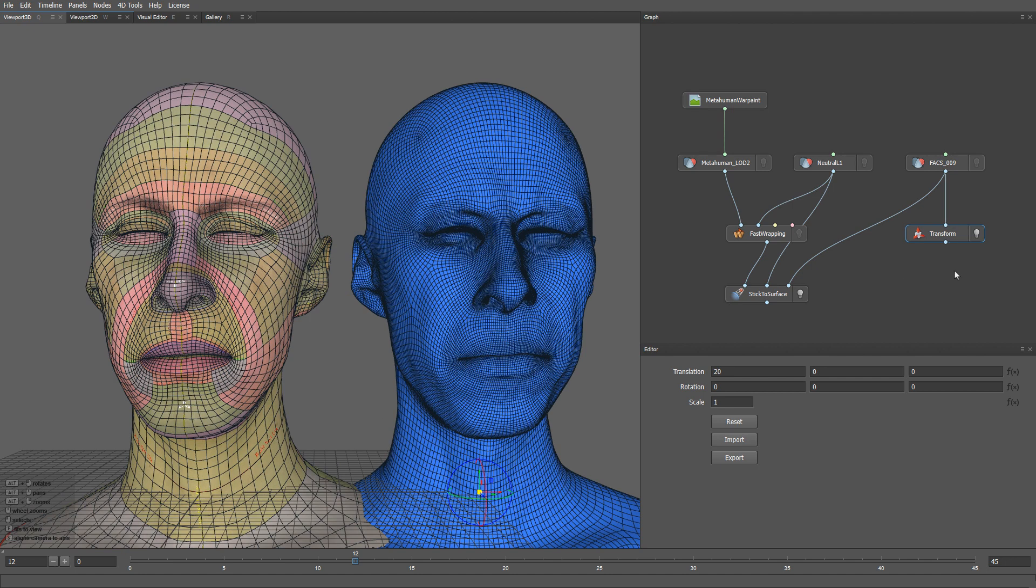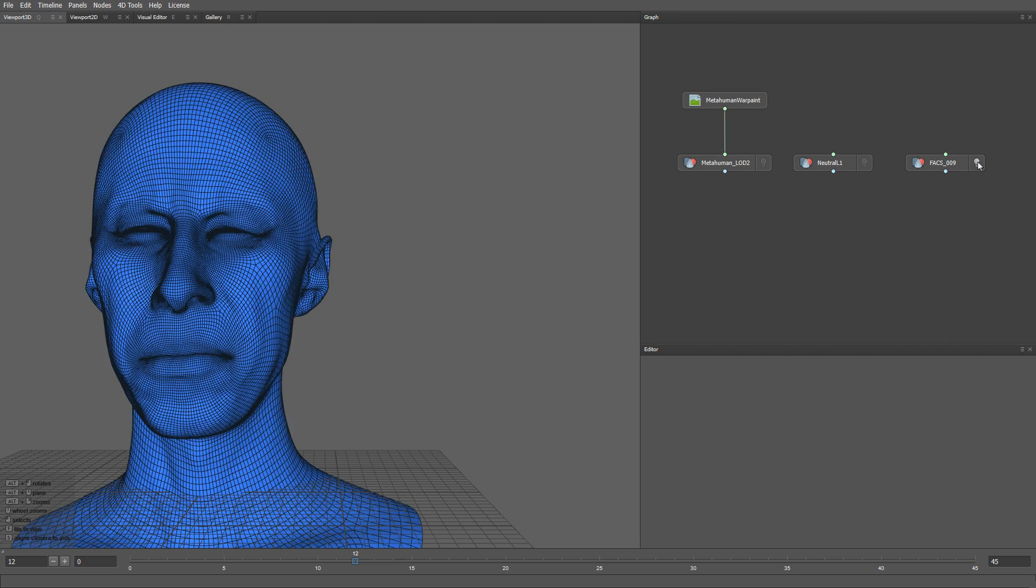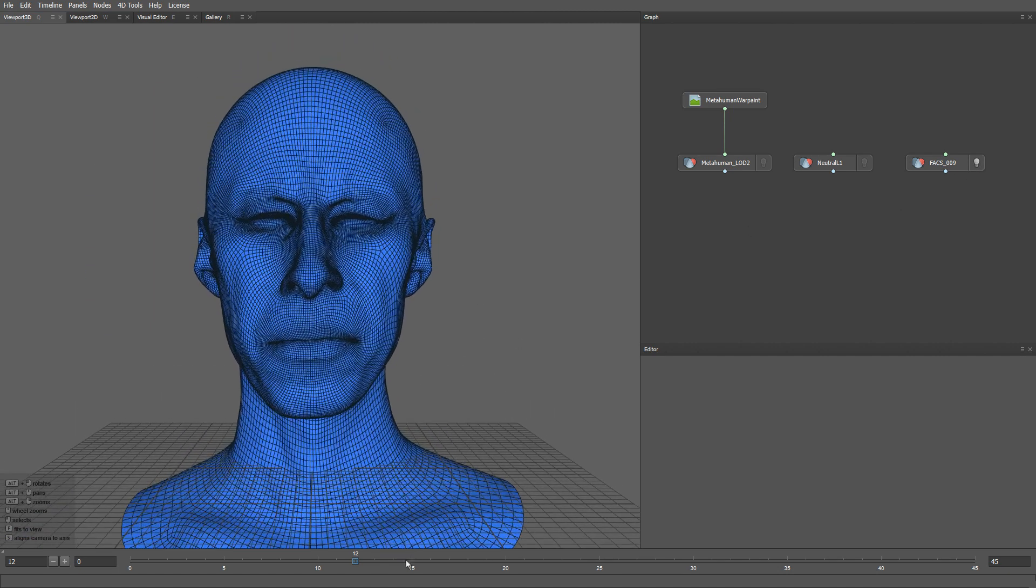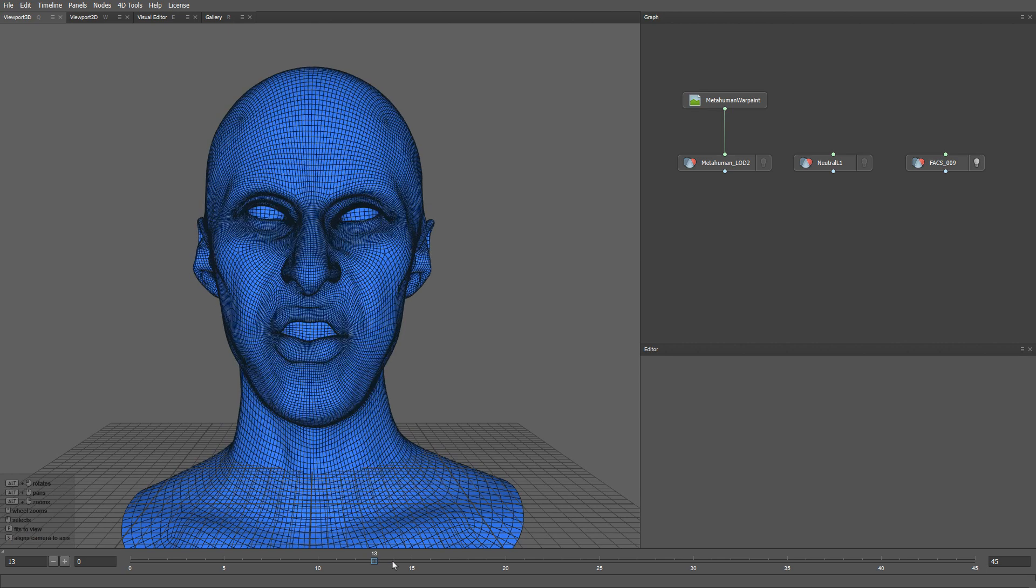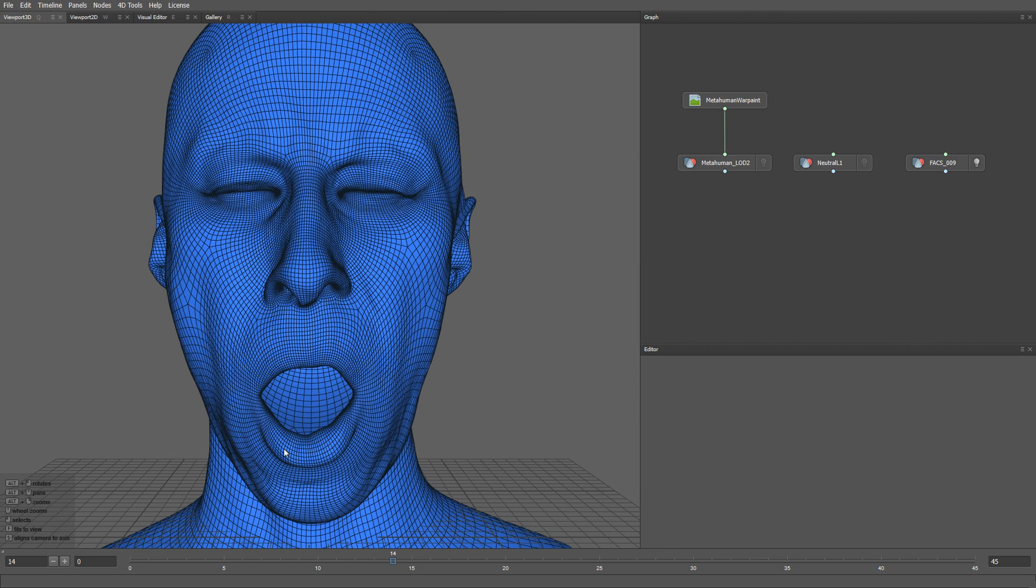Let me select these nodes and delete them. Now I will select a suitable facial expression from our set of blend shapes. This expression should work well, but as you can see, the mouth is wide open and the eyes are fully closed.